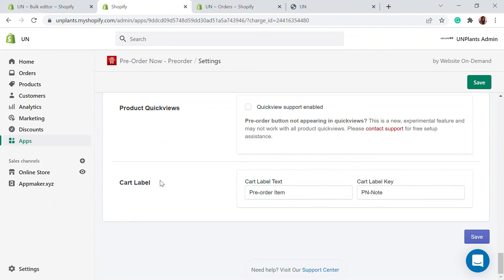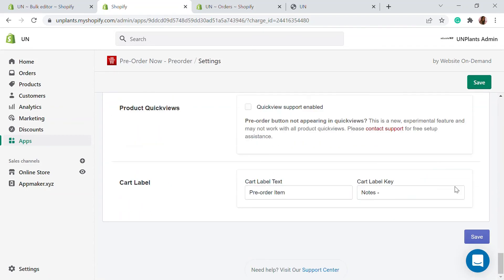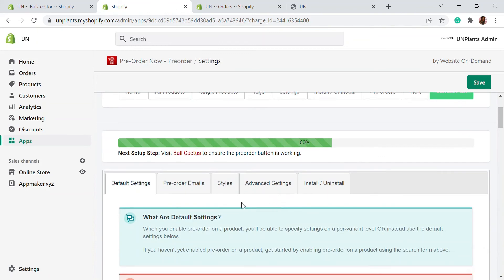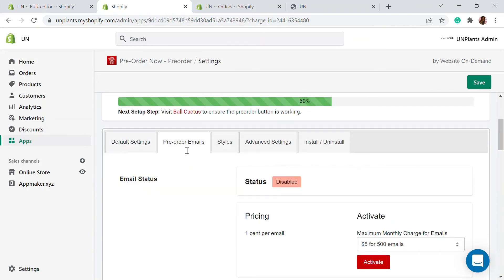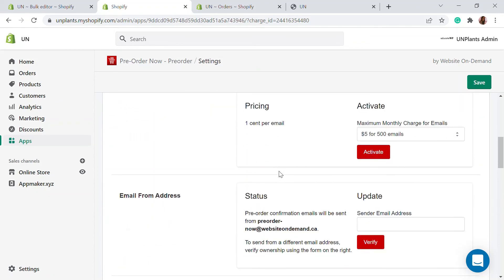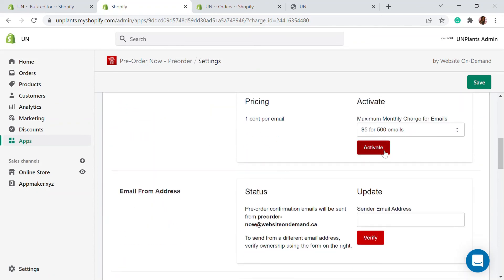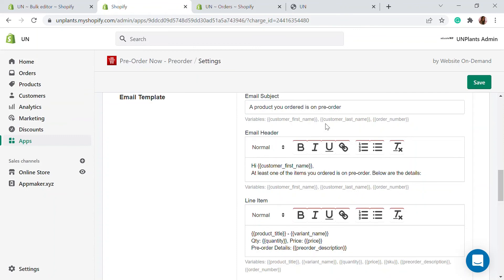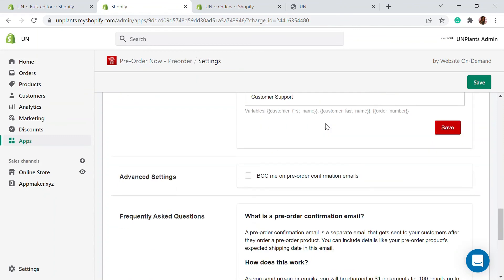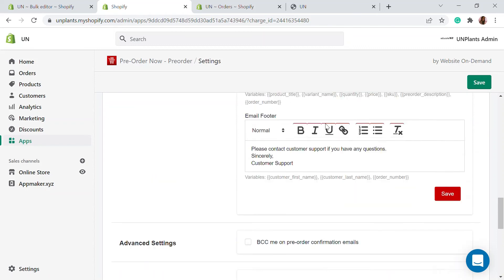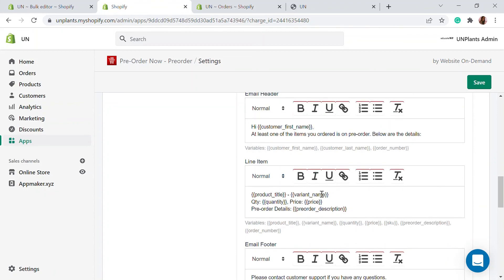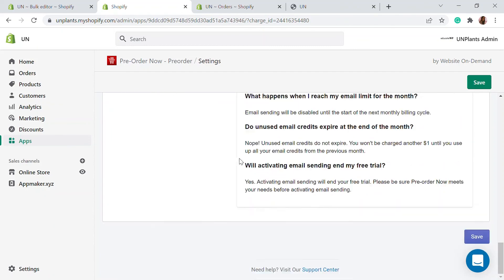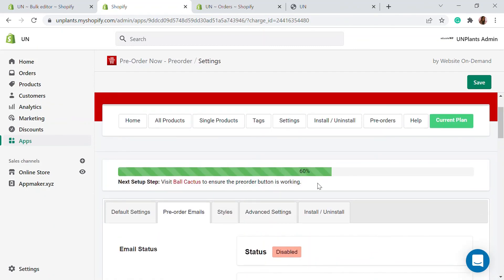There's also a cart label setting to make customers aware that a product in their cart is a pre-order item. In the pre-order emails settings, you can craft the email — including product, price, quantity — and add frequently asked questions as well.